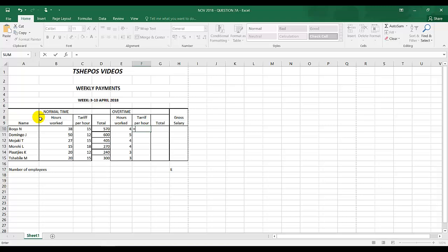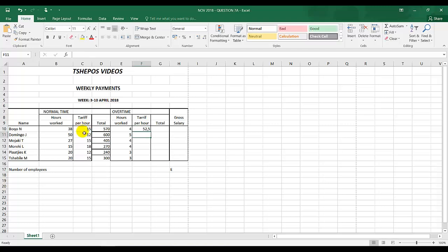B, SOD math. It's equal to the normal tariff per hour plus open brackets normal tariff per hour times 2 comma 5. Remember we're working with commas, 2 comma 5, close the bracket and enter.